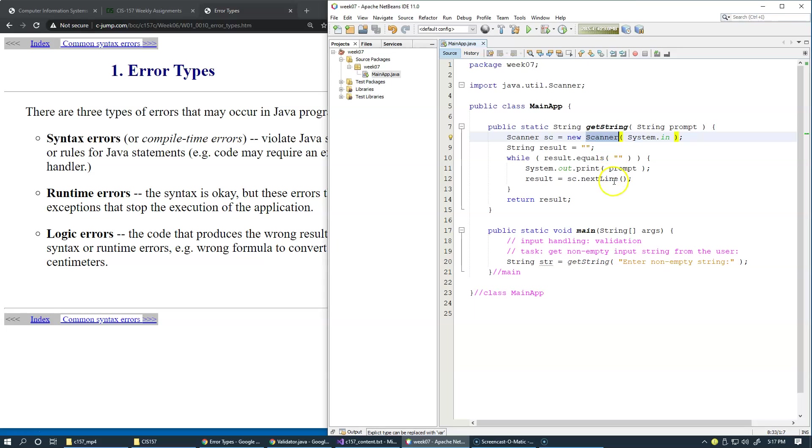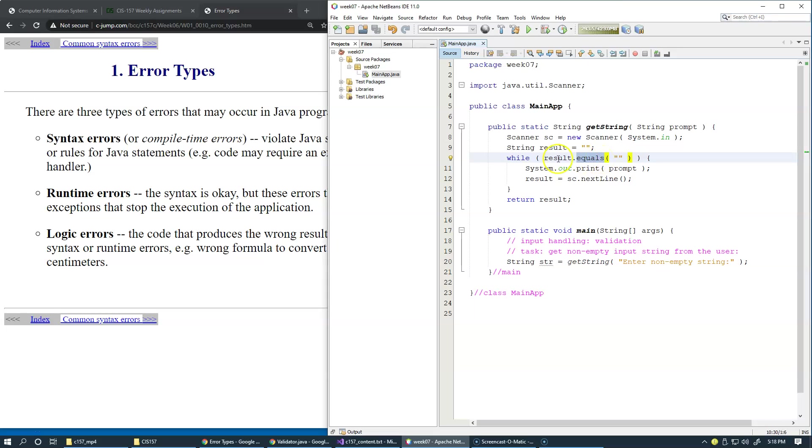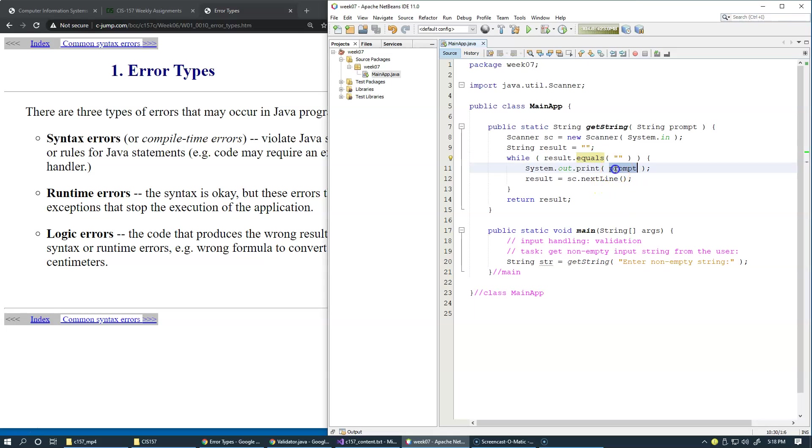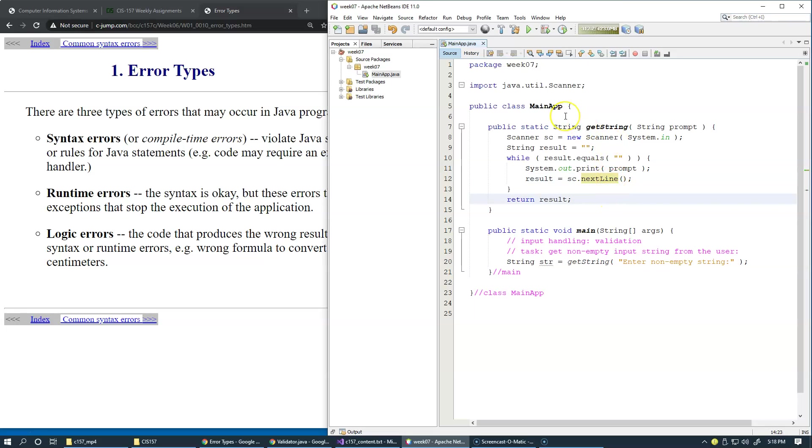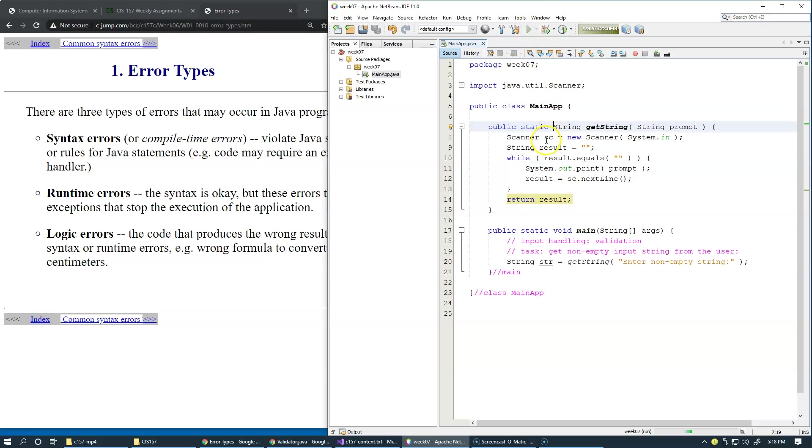Then we start with our loop that basically says as long as result is empty string—notice that it would be wrong to use double equal sign to compare result with empty string, we must use equals which compares the content of the strings. And as long as it's an empty string, we would like to display the prompt and we would like to go back to the next line. So let's save this program and then we can try running it.